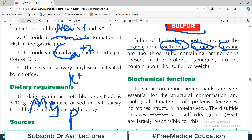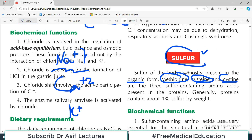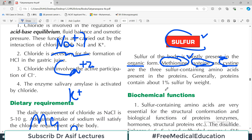Some amino acids are acidic, some are basic, some are glucogenic, and some contain sulfur - these are all characteristic features of amino acids that should be on your fingertips. In today's context, sulfur-containing amino acids are methionine, cysteine, and cystine. Generally, proteins contain about 1% sulfur of the whole body by weight.